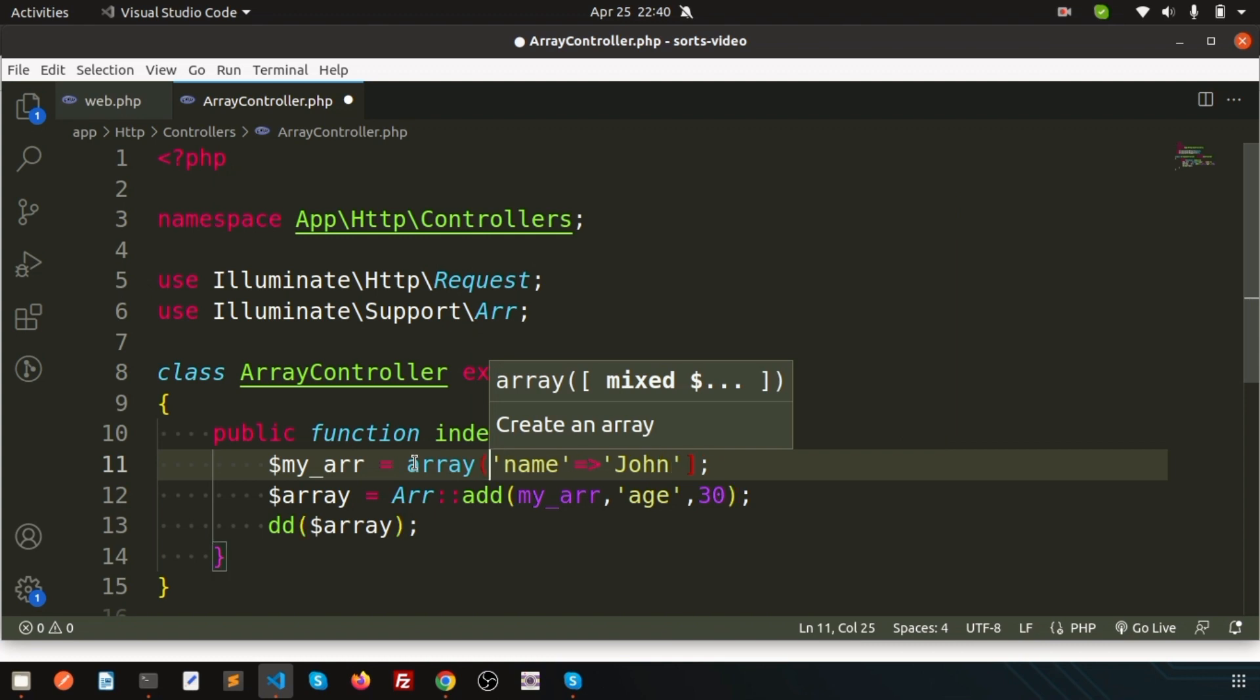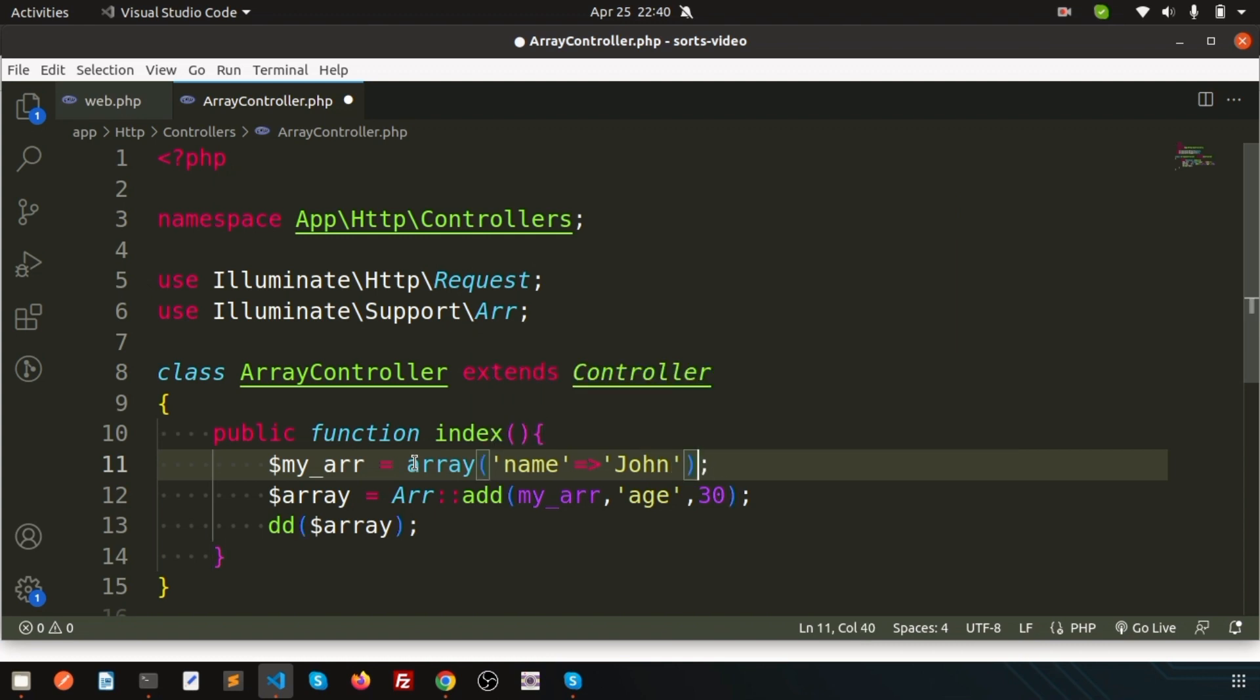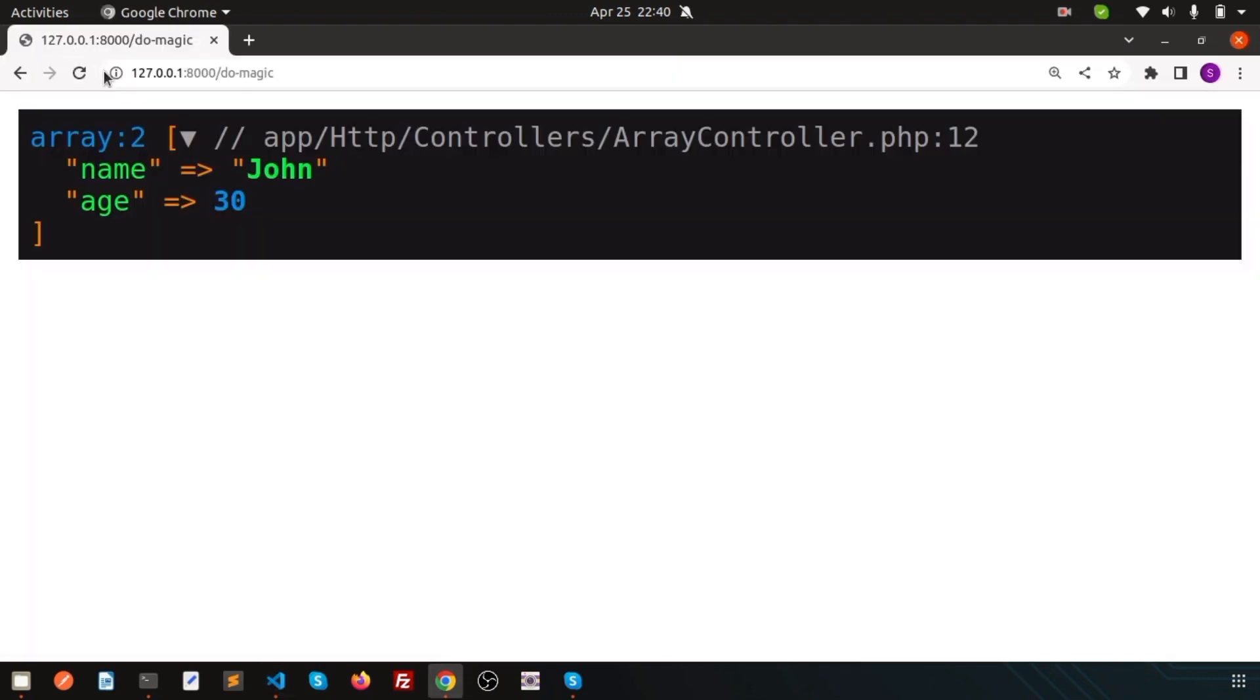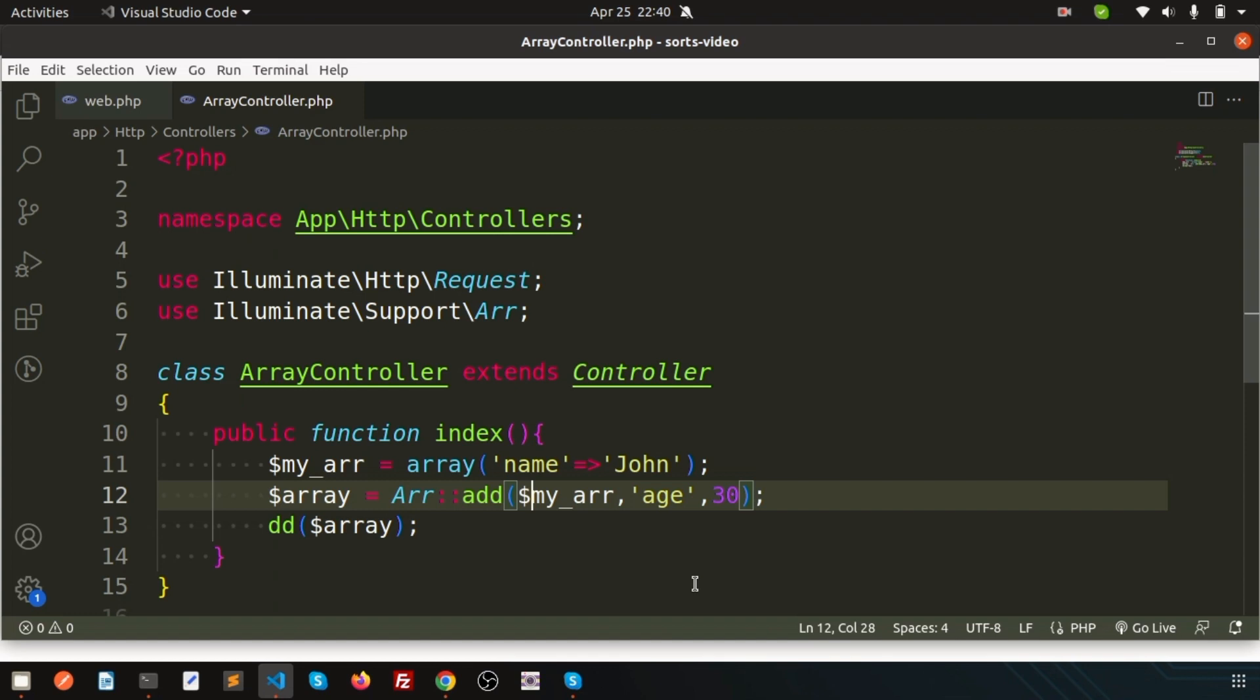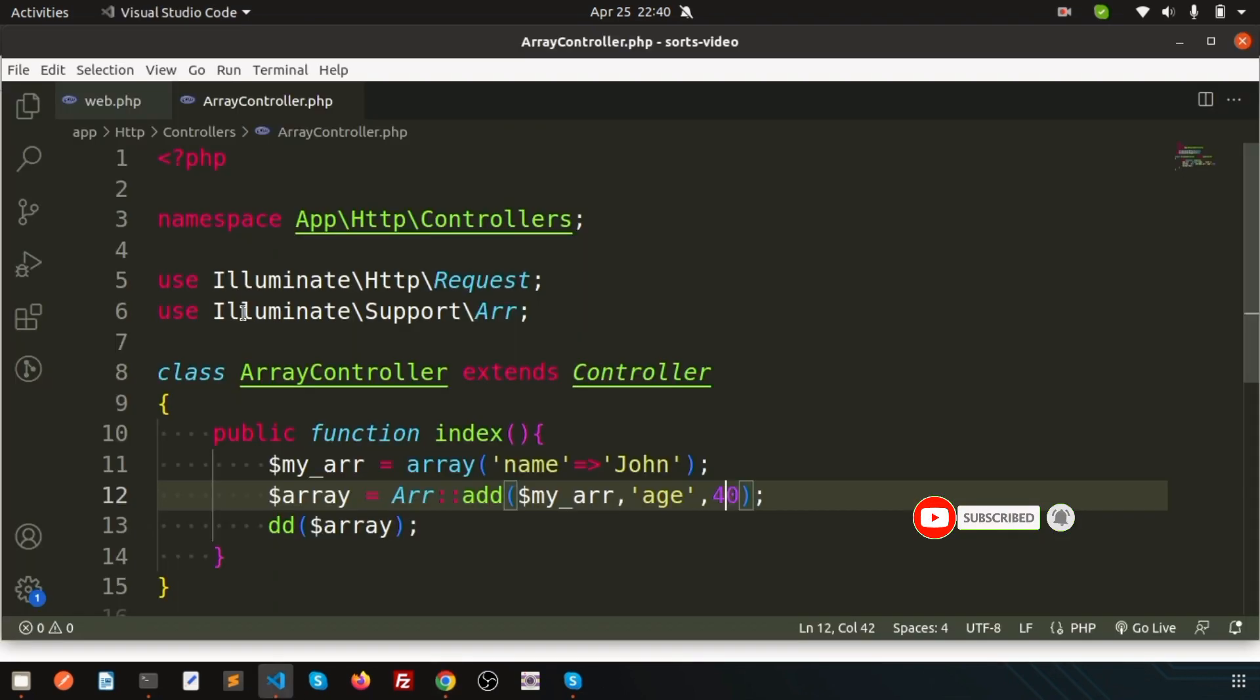And here, just mention my array. So whatever array we have, we can use. And simply just I'm going to add age. So these are working. And if I change, it will change.